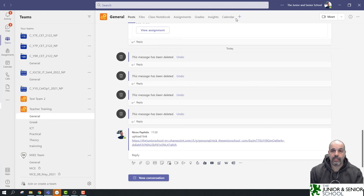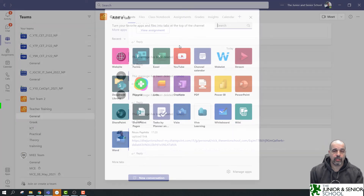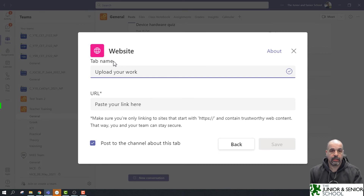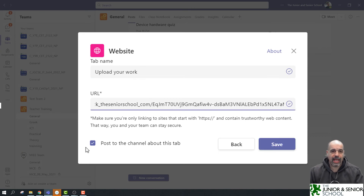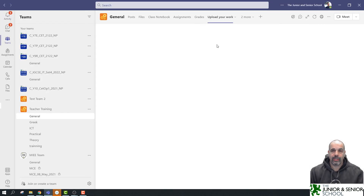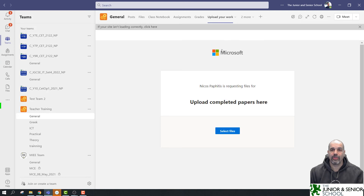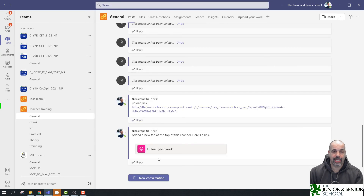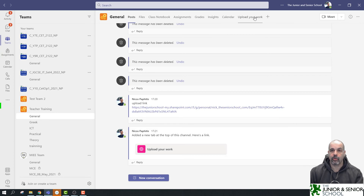The preferred way is to click the little plus sign at the top to add a new tab. I'll choose 'Website', give it the name 'Upload Your Work', and paste the link. I can choose to post it in the channel as well. Click Save — and there's the tab at the top. Students simply click on it and get the upload folder directly from Teams, without going anywhere else, and they cannot see the work other people have uploaded. Teams also automatically made an announcement that this tab was added.